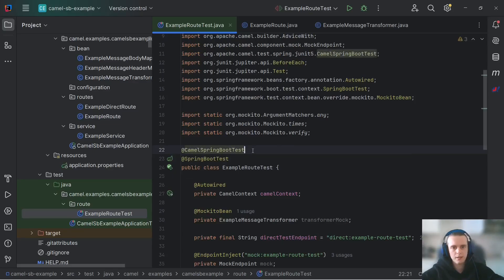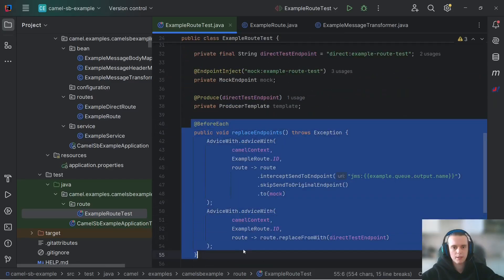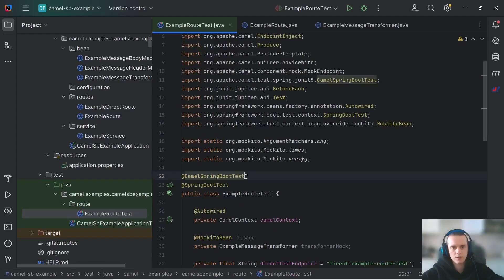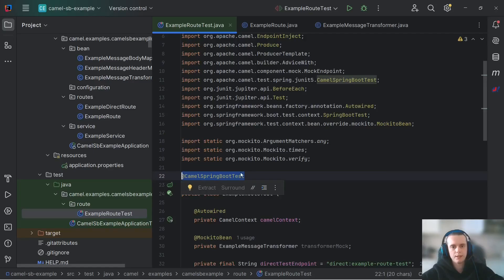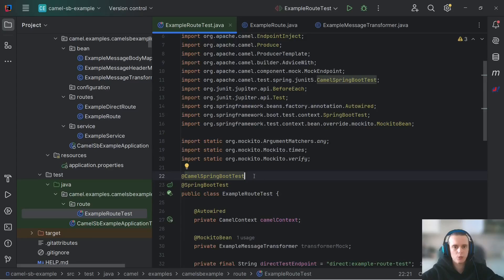And one more thing I forgot to mention is that we actually need to add camel spring boot test annotation. This is needed in case we have more complex test configuration because this camel spring boot test annotation ensures that camel context starts, runs, and stops as it is needed for testing classes. So, in general, just add this annotation to your spring boot camel tests.